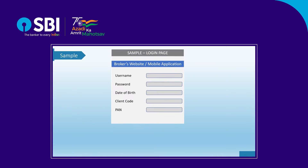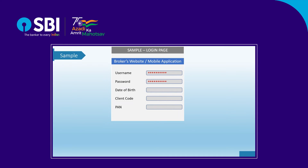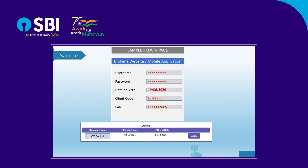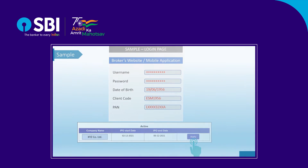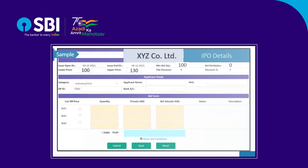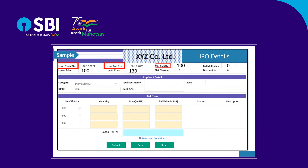To apply in an IPO issue using UPI ID, visit the broker's website or mobile application. Log into the site with the given credentials. Select the IPO you wish to apply for. Check the IPO details such as issue open and close date, minimum bid quantity, bid multiples, and lower and upper price span. Check the applicant's details — these will automatically populate.